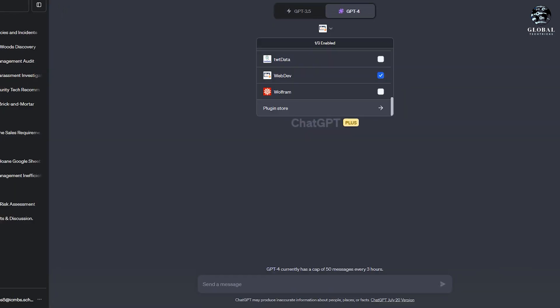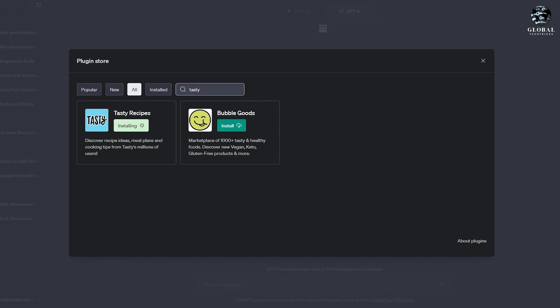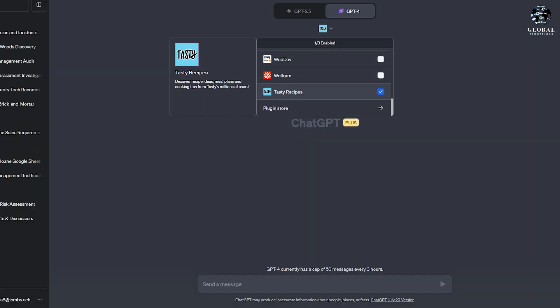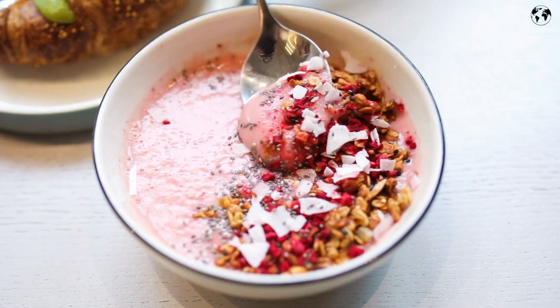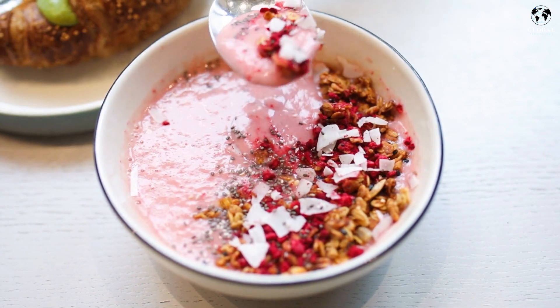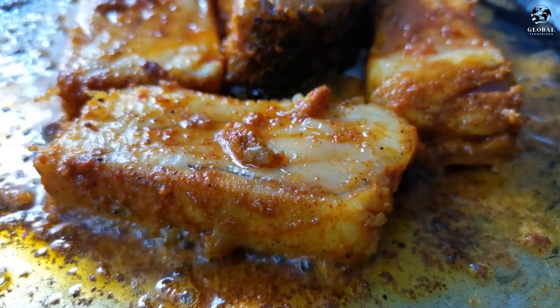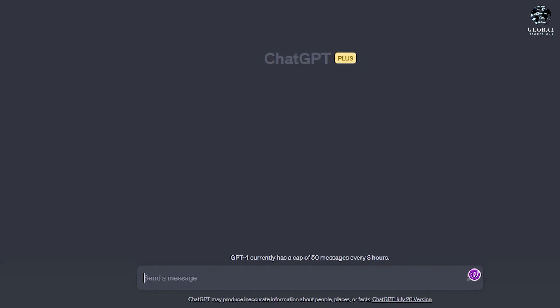Next is an exciting plugin from Tasty. Tasty offers a recipe plugin allowing users to explore recipe ideas, meal plans, and cooking tips from millions of users. This plugin complements ChatGPT's database by providing access to Tasty's extensive recipe collection.